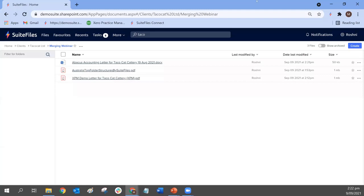Raymond's asked if there is a watermark function — that is coming soon. We're calling them stamps. So you'll be able to pop something onto your document and change the transparency of that stamp. In terms of putting 'draft' or 'approved' and things like that — we'll be posting it to our release notes and putting a little pop-up in Suite Files when that's available. It's been a feature request since we launched PDF annotation, so I'd imagine it will be available quite soon.